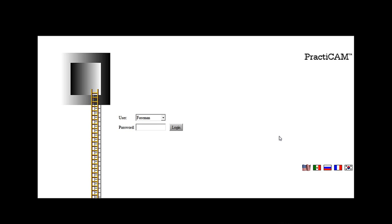Hello and welcome. This video is designed to introduce you to the Practicam program by MetaLab Inc. This program is designed for the manufacturing of sheet metal and duct.